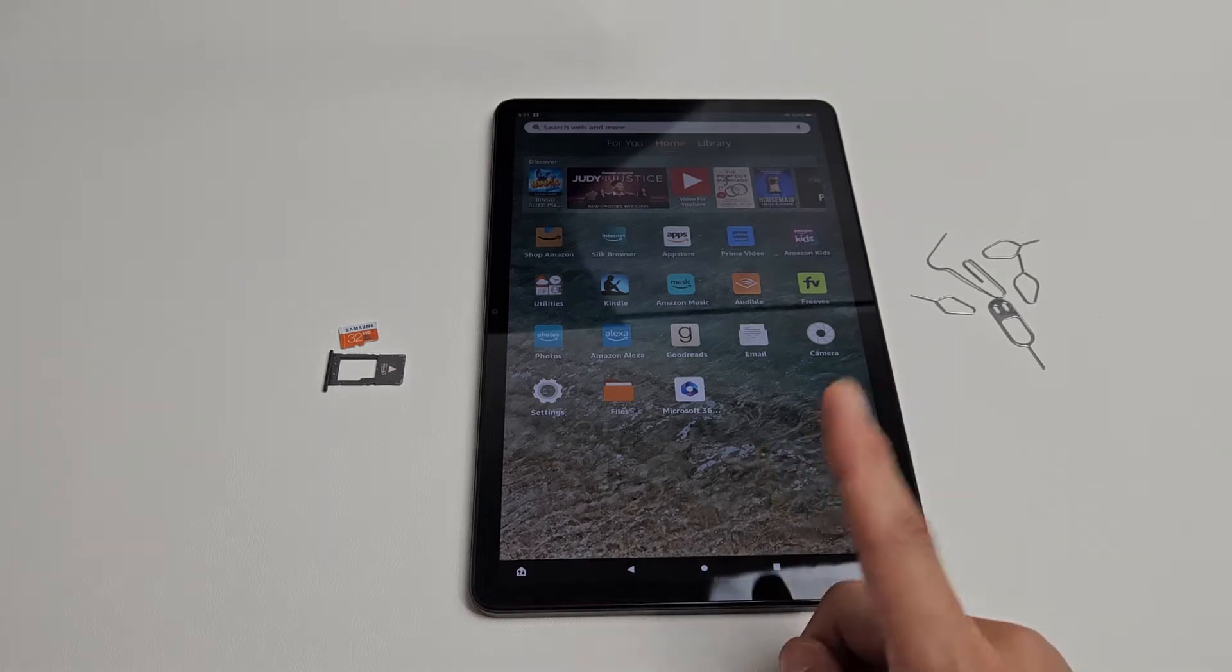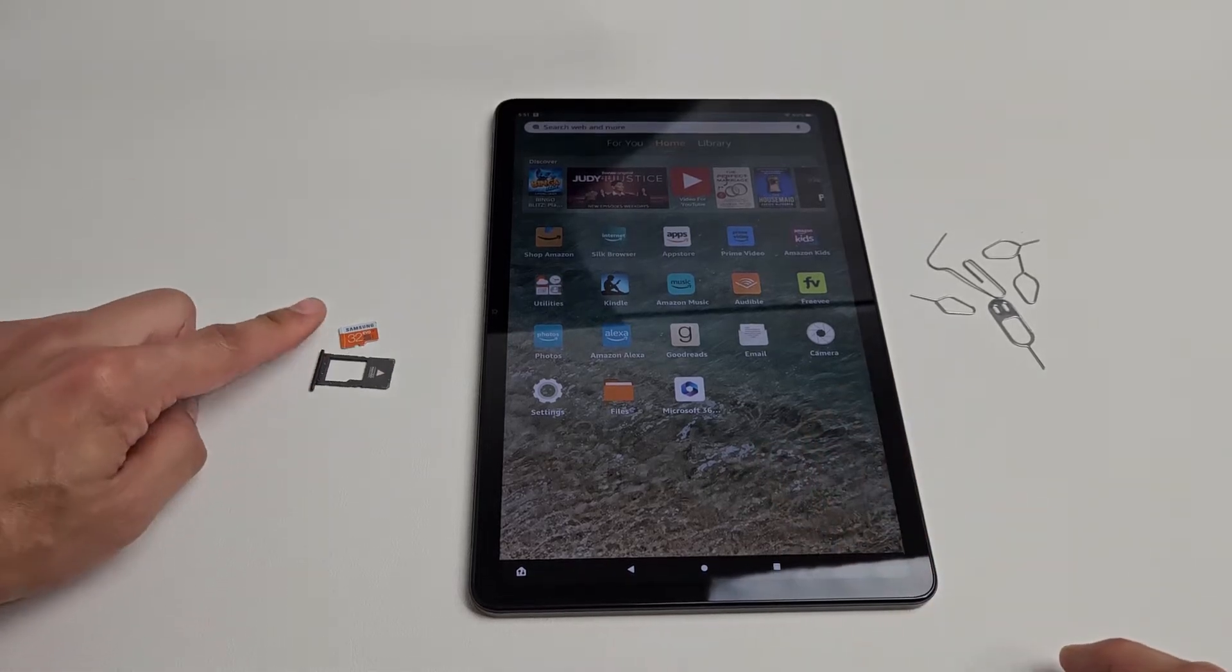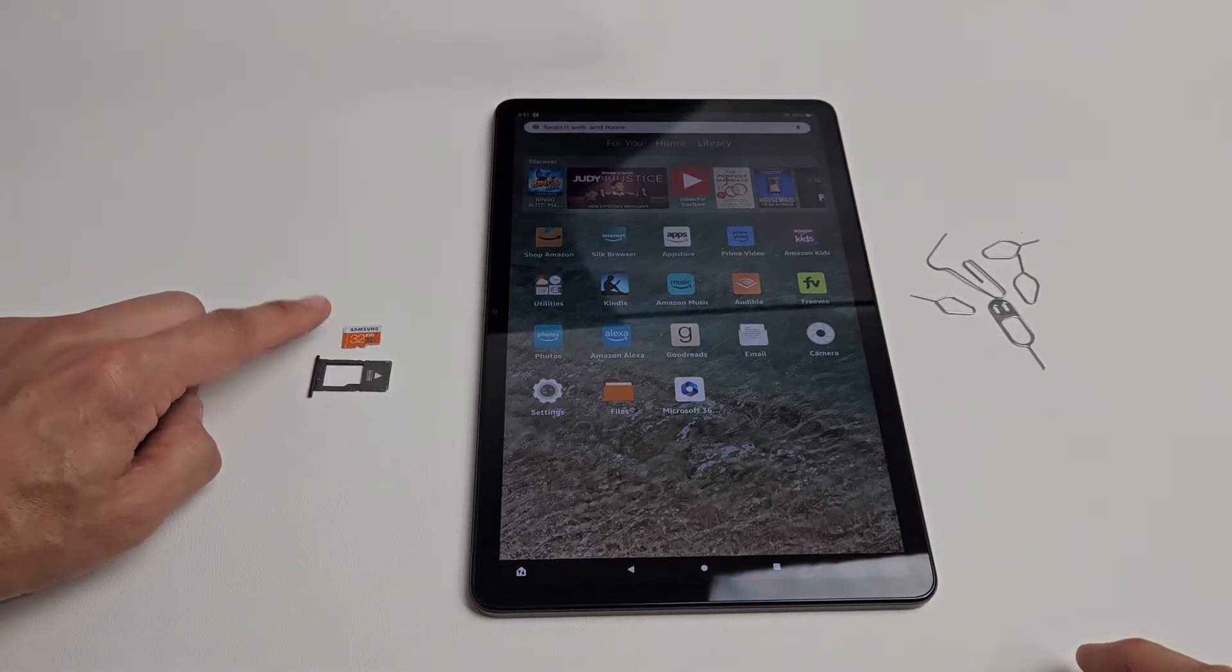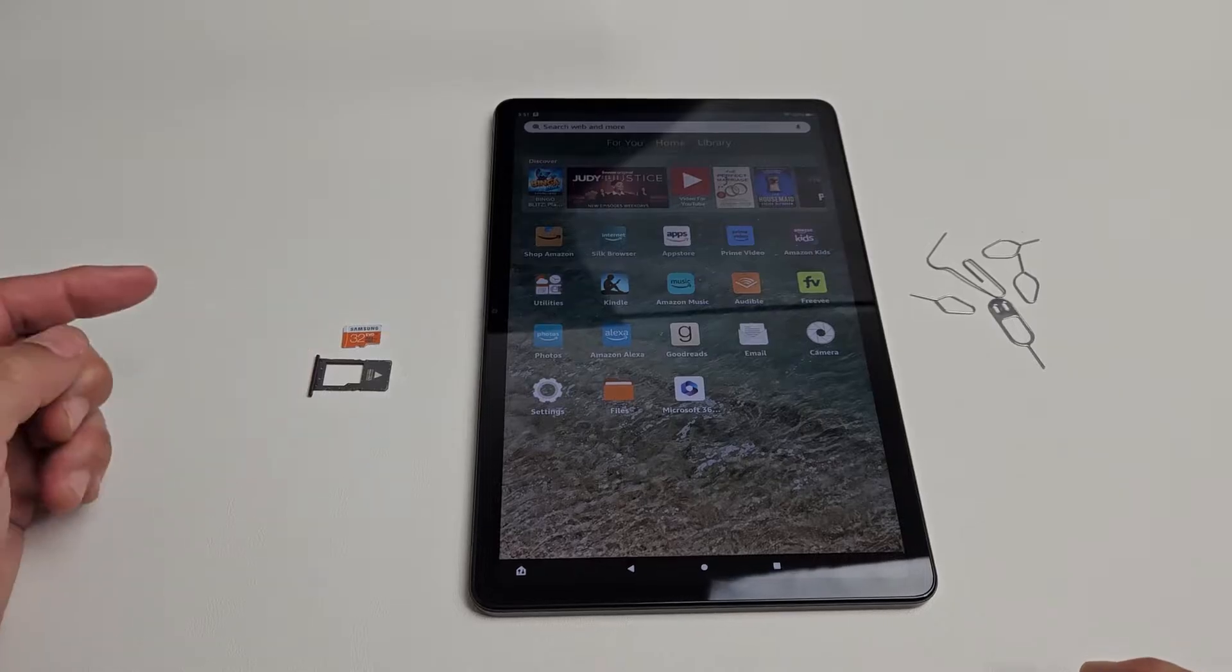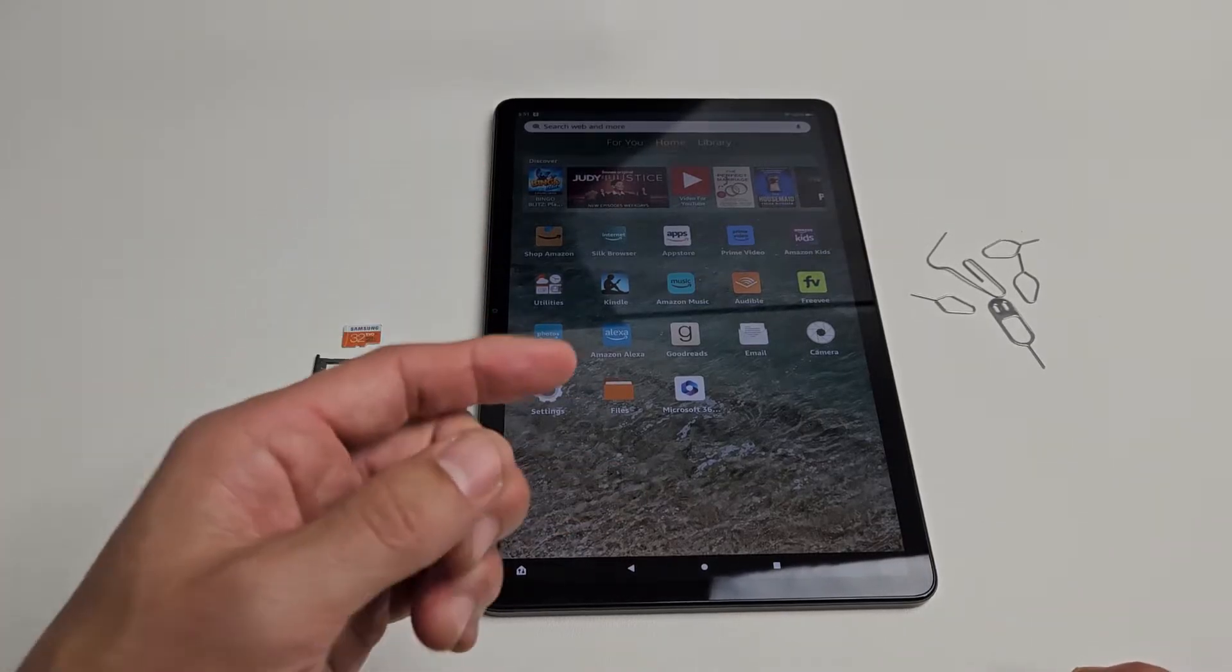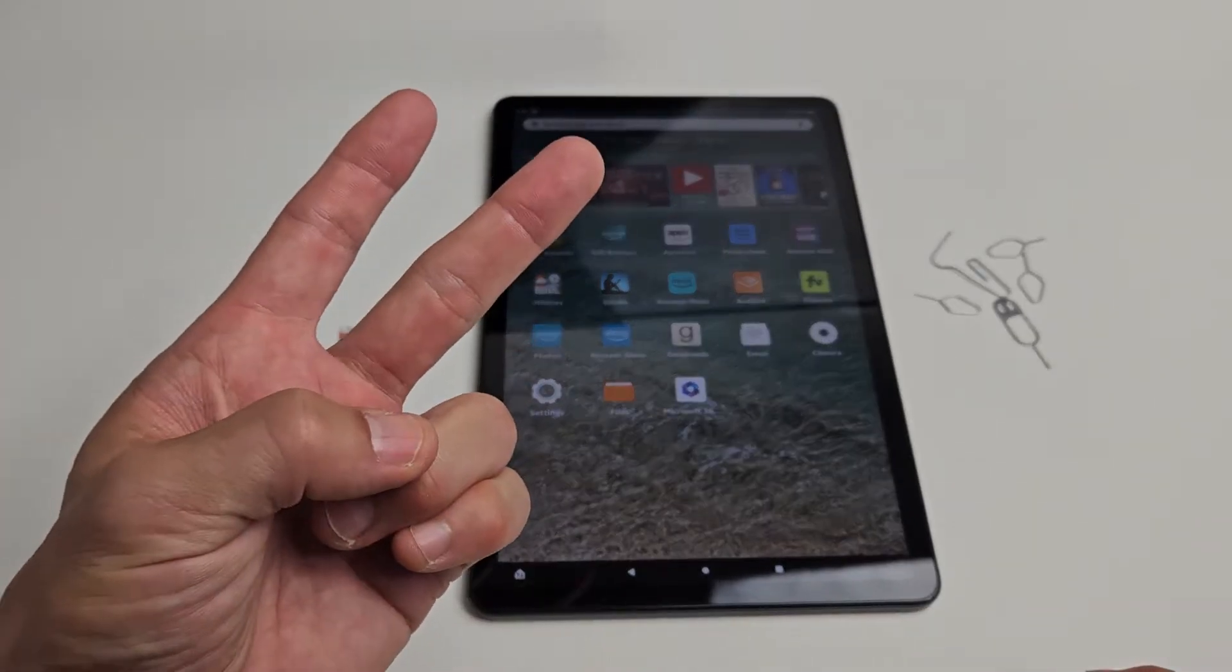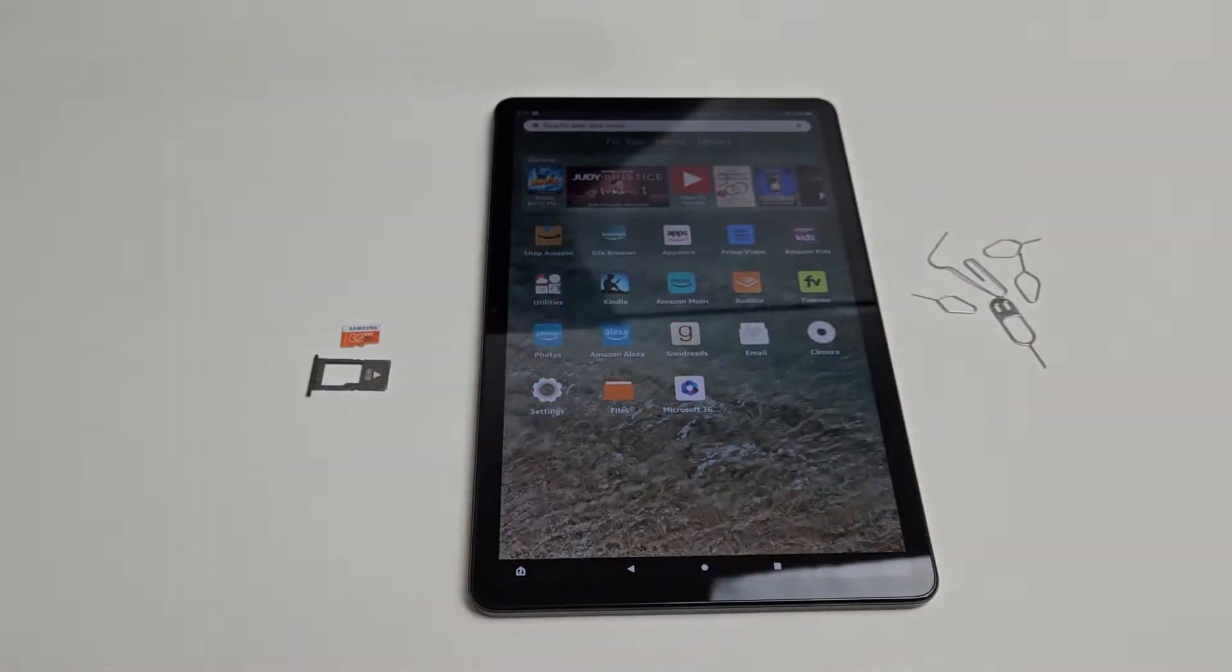This is an Amazon Fire Max 11 tablet. I'm going to show you how to insert a micro SD card and then make it either part of your internal memory or external storage, basically portable.